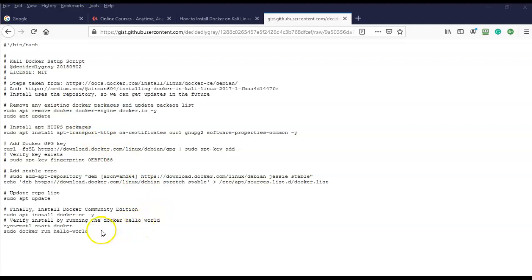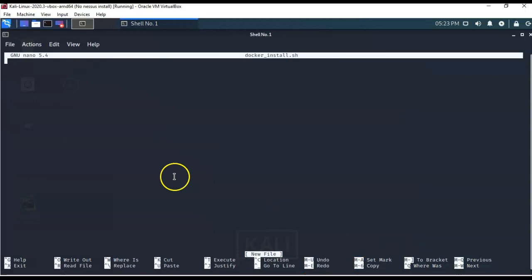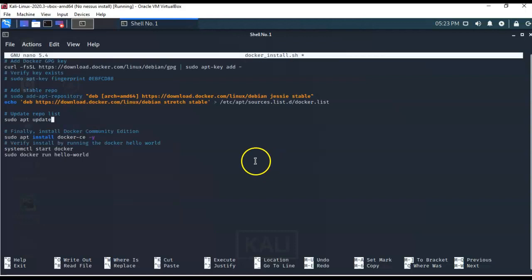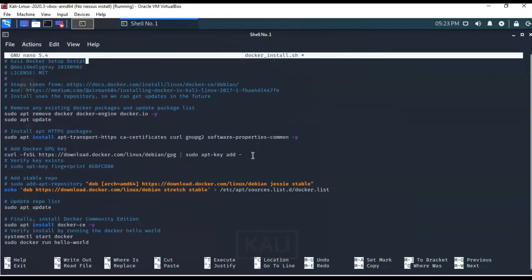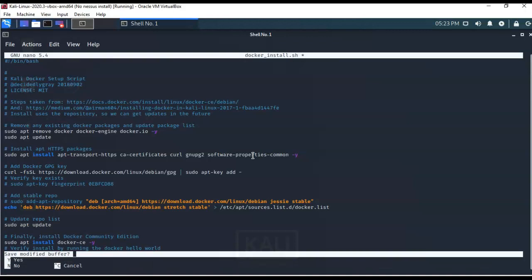We're looking at the code in raw format, so I'm just going to copy everything. Now I'll open my Kali terminal with the empty text file for the script, right-click, and paste from the clipboard. I can go through the script and see that everything is in place. I'll hit Ctrl+X, type Y to save, then Enter to exit.